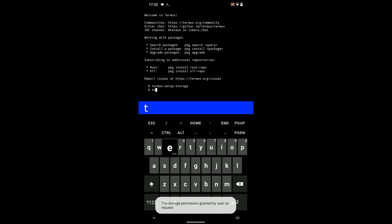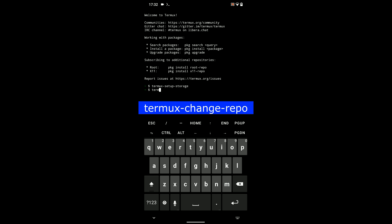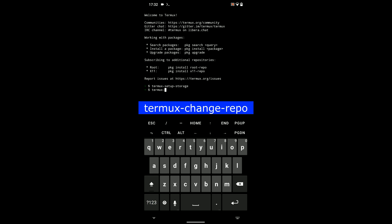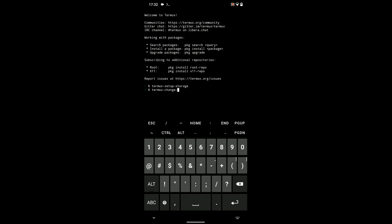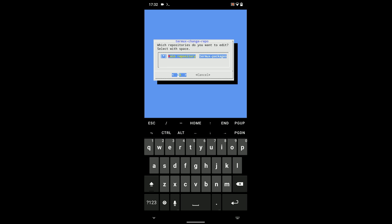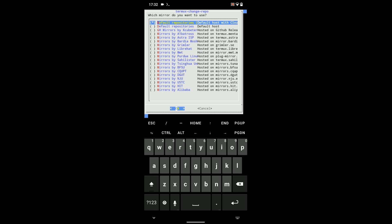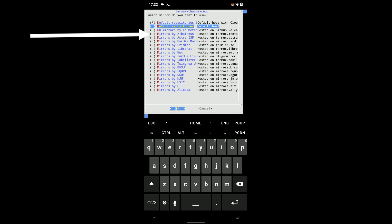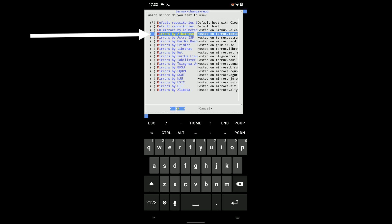Now, type in the next command to change Termux repository so we can update our packages. termux-change-repo, and then hit enter. Now hit enter to select the repository, and then we are going to choose Mirrors by Albatross. That is the repository we are using.